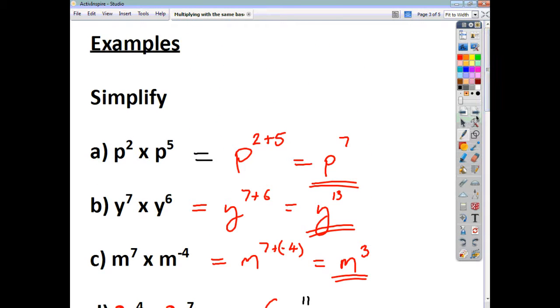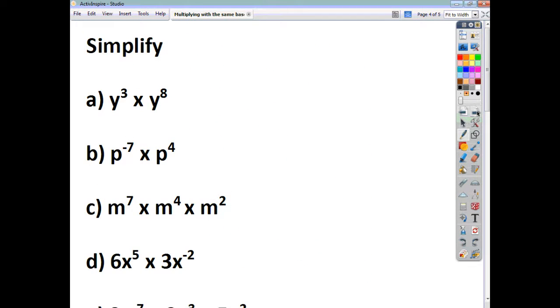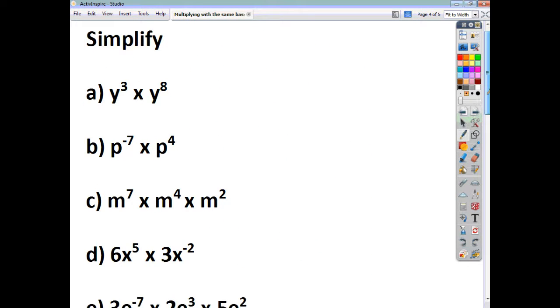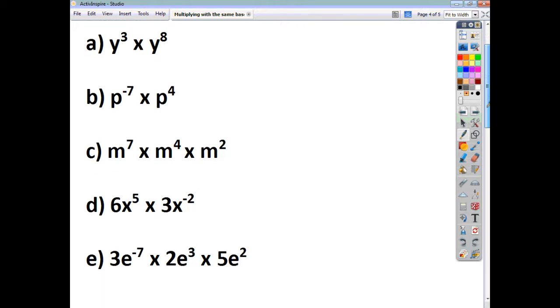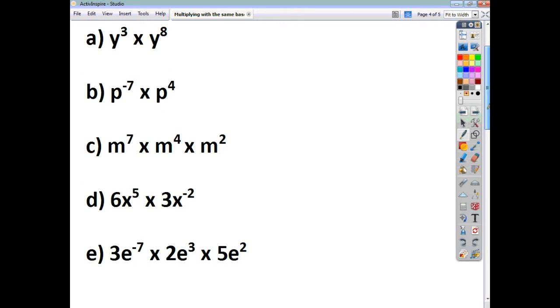So that's all there is to it. Here are a few examples for you to try yourselves — pause the video and see if you can simplify these five questions, then check back in a while and see how you got on.